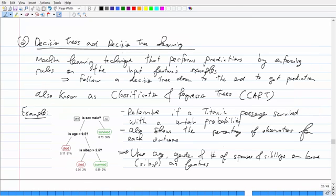The next topic is decision trees and decision tree learning — a machine learning technique that performs prediction by taking a look at certain rules that reinforce some features. It's what are known as classification and regression trees, or CART. You can think of it as a flow chart: you start from the root and, based on features of the input, make decisions. For example, this is a decision tree for Titanic survivors — you start at the top and look at gender: is the person male? If yes, go down one route; if no, another.